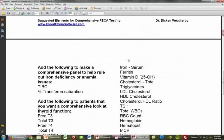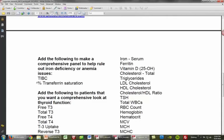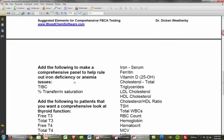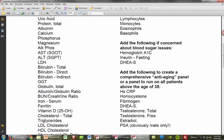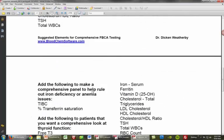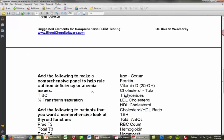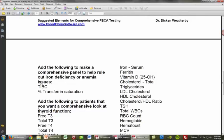If you want to rule out iron deficiency or anemia issues, you can add the TIBC — total iron binding capacity — with the percent transferrin saturation rate, and add that to the iron and ferritin along with a CBC. In my book there's a table showing how percent transferrin saturation, TIBC, and total iron, depending on whether they're up, down, or normal, can actually mean various different things.